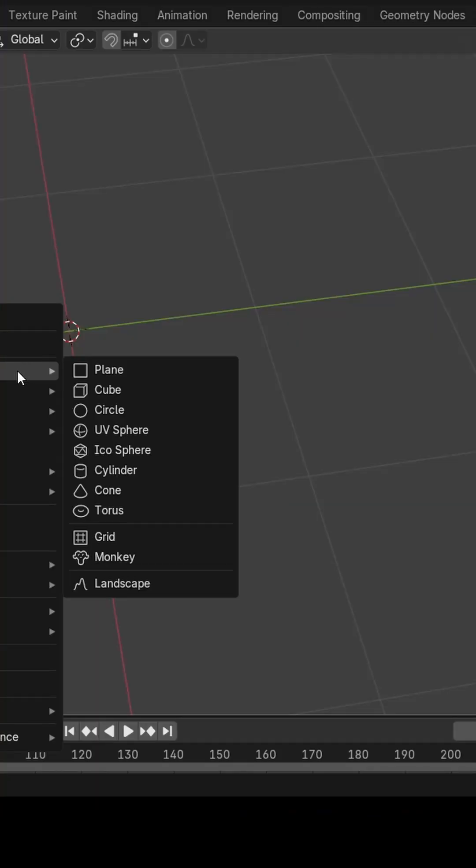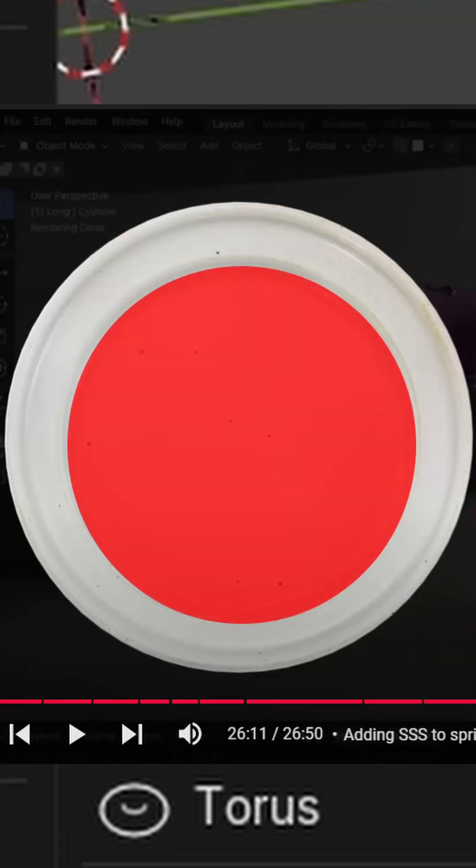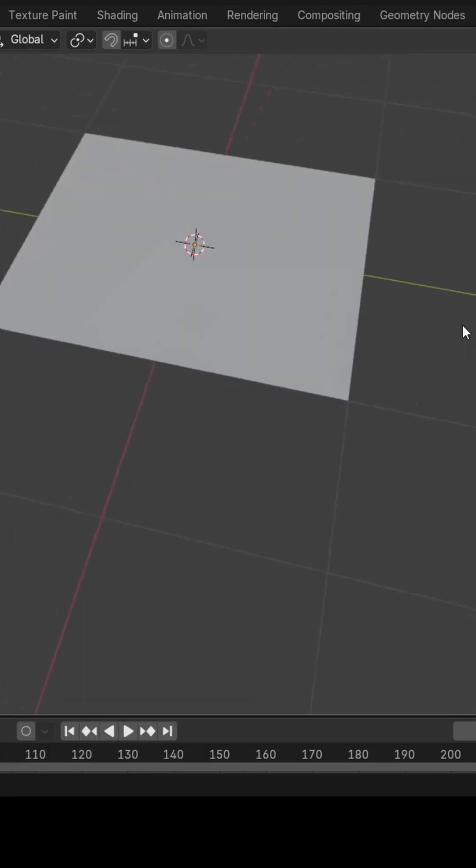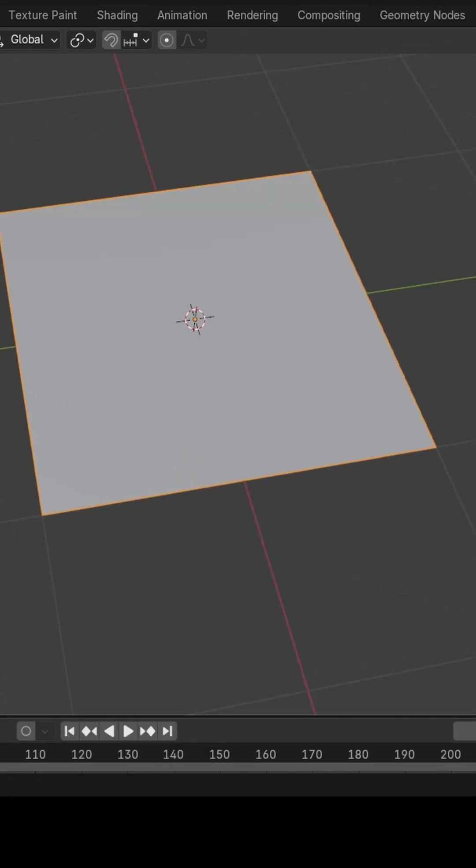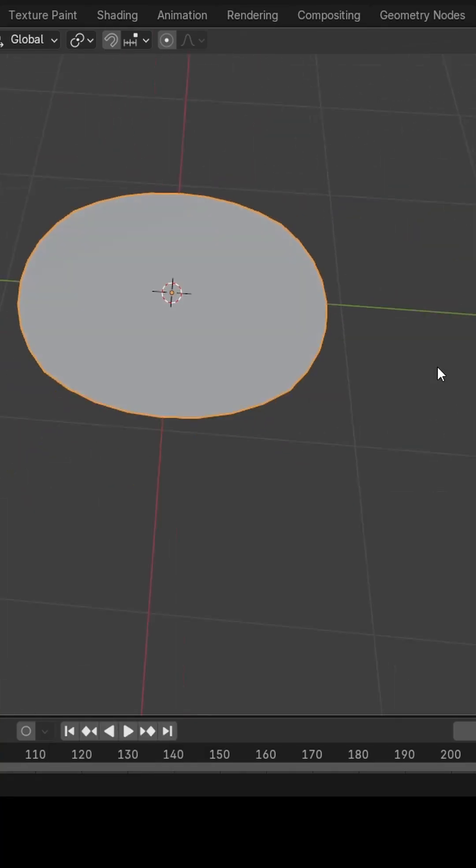Instead of choosing a circle, like any normal person would, I decided, like a freaking psycho, to add a plane and then add a subdivision modifier.